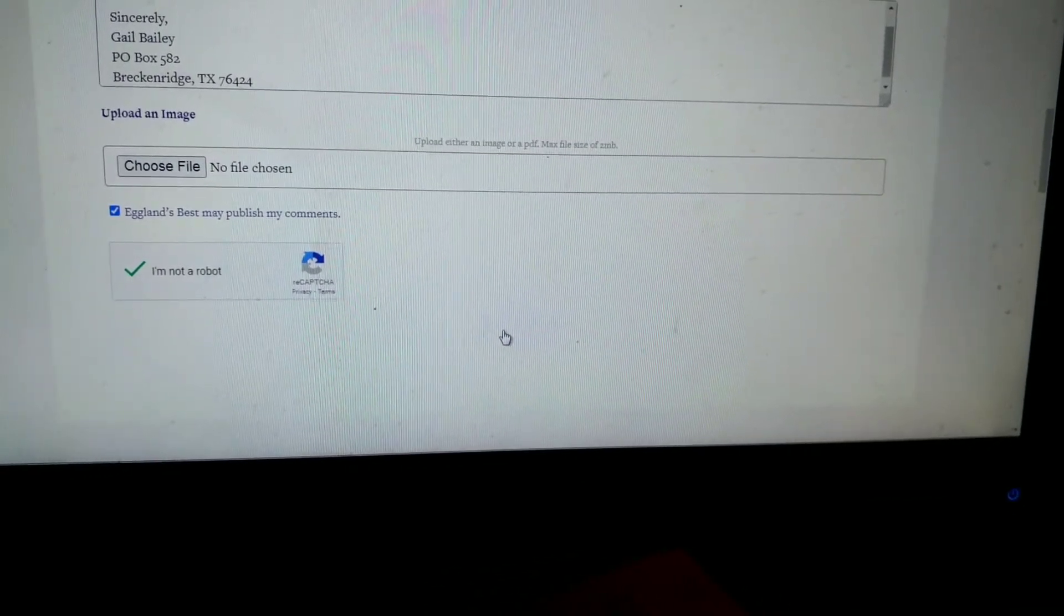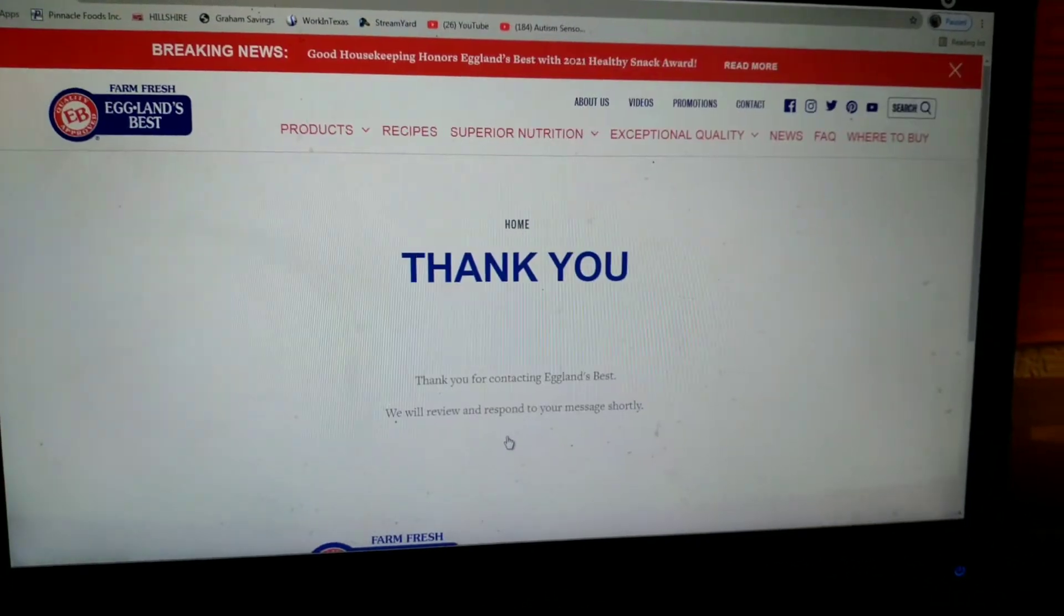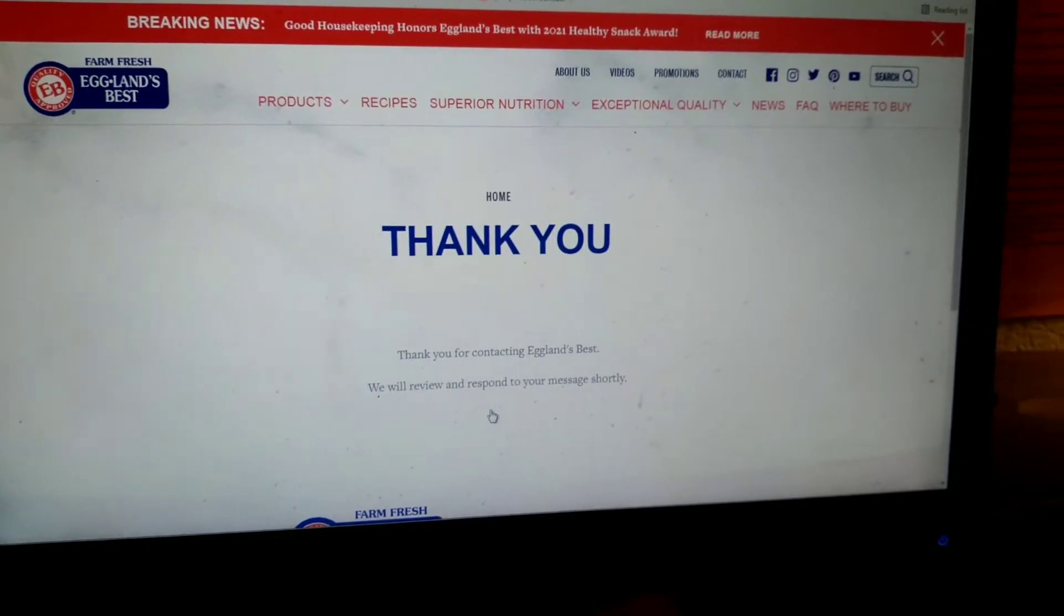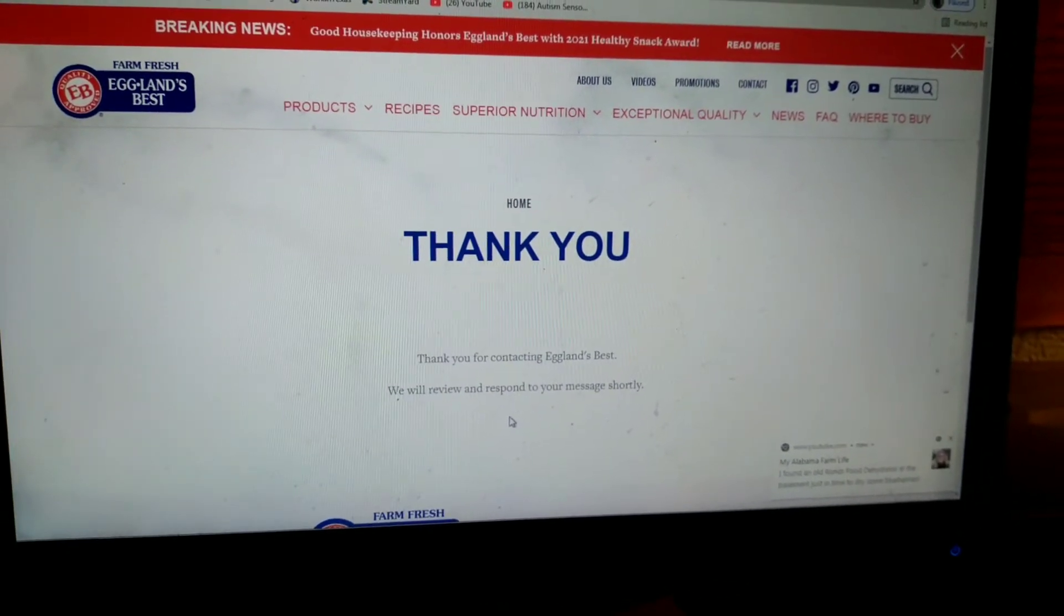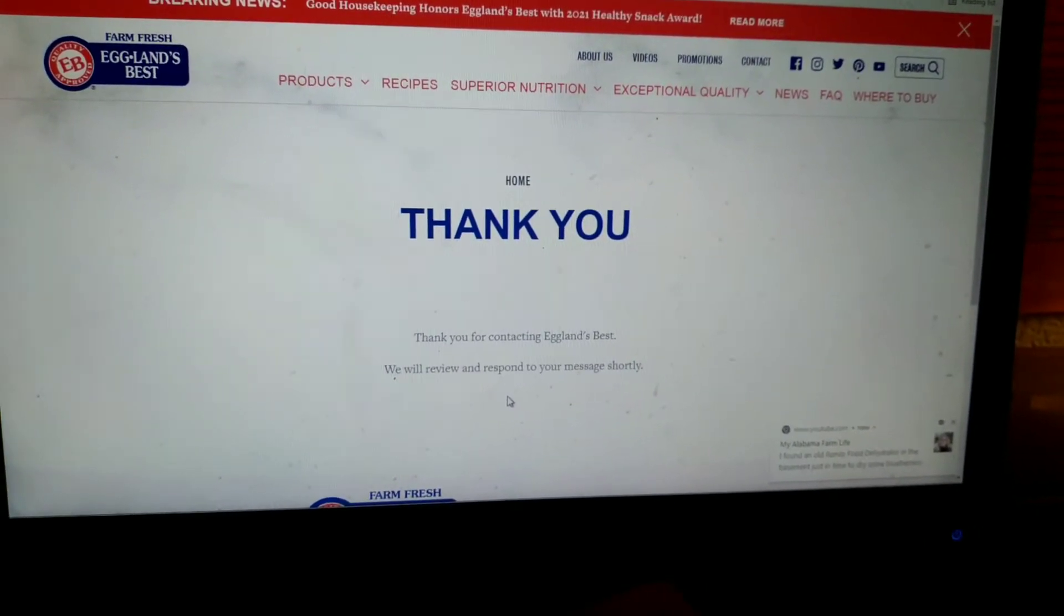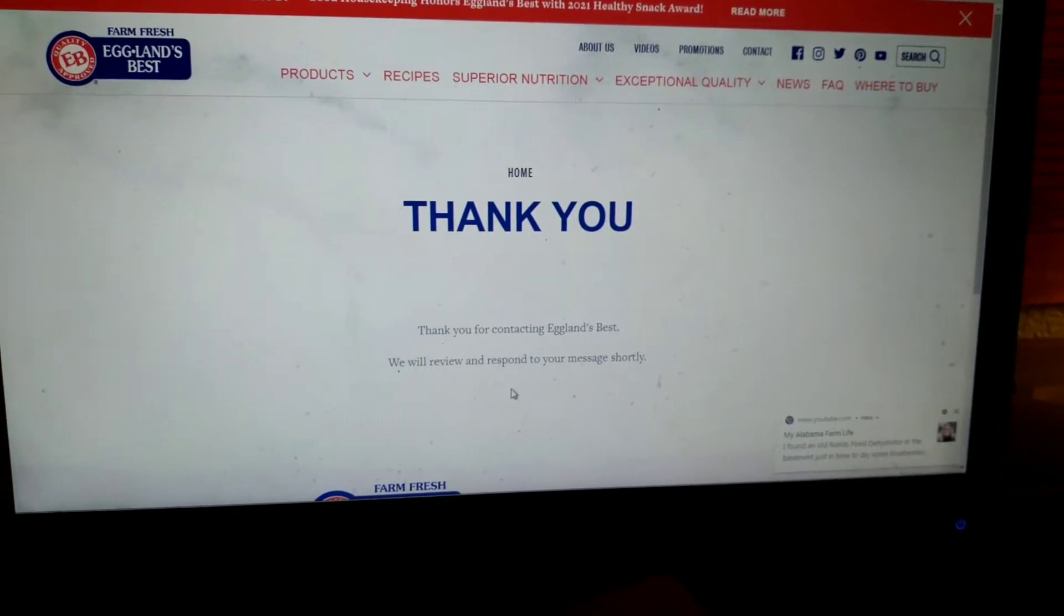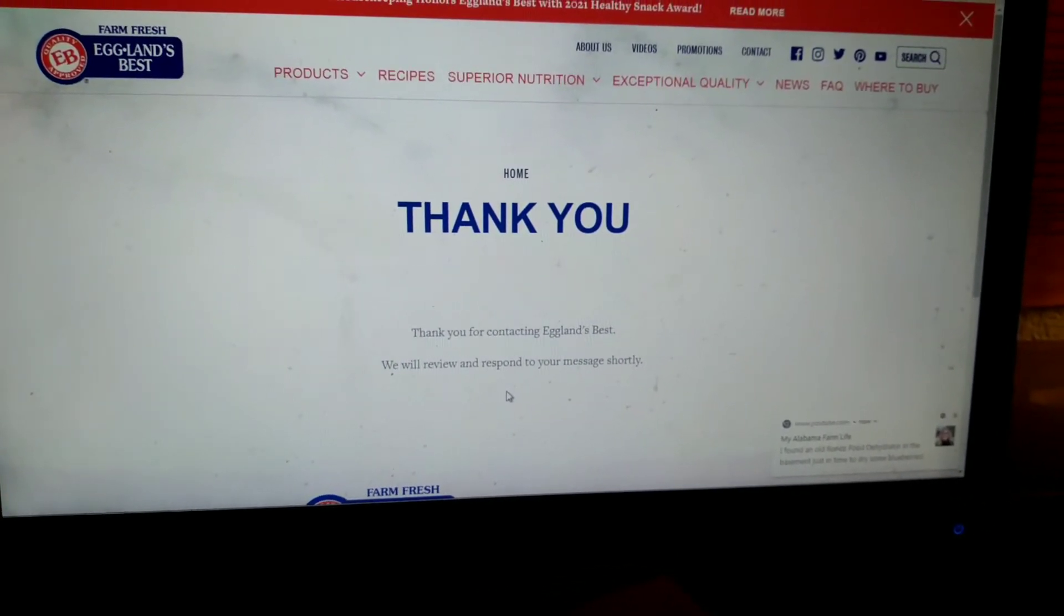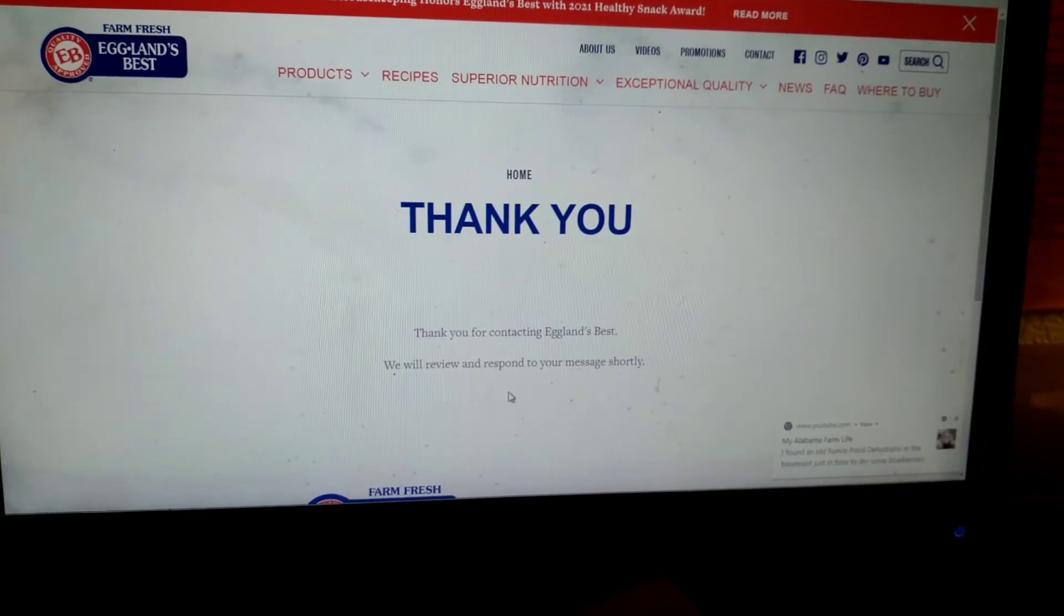And that's it. The link to Eggland's Best will be in the description box and in the comment section of this video, so it makes it nice and easy for you to go and make a comment that will in turn order this coupon for you. So a few more days of this left, I think about four.